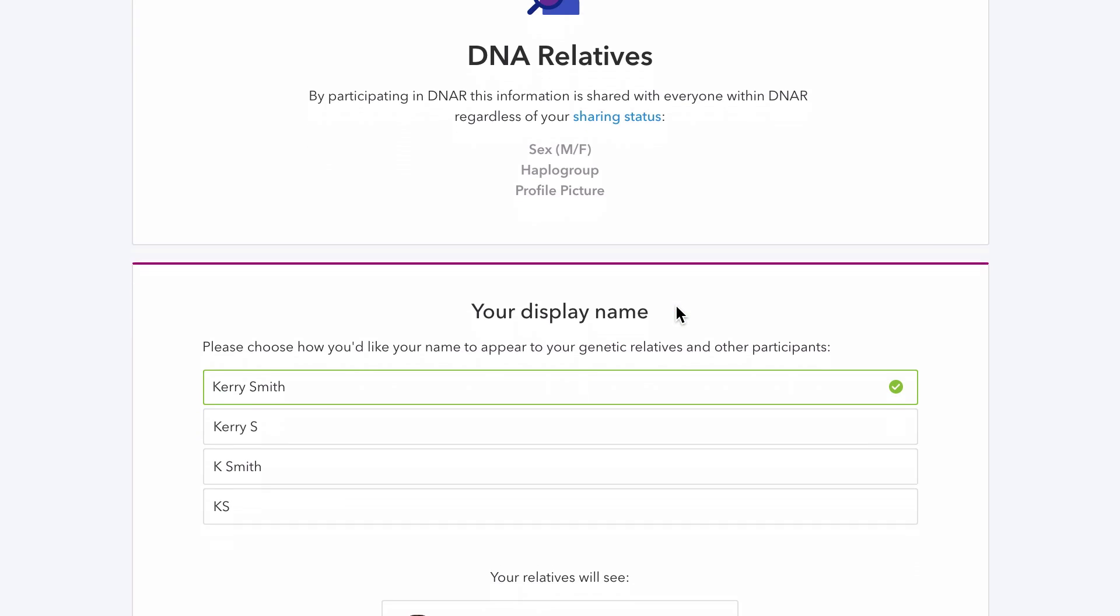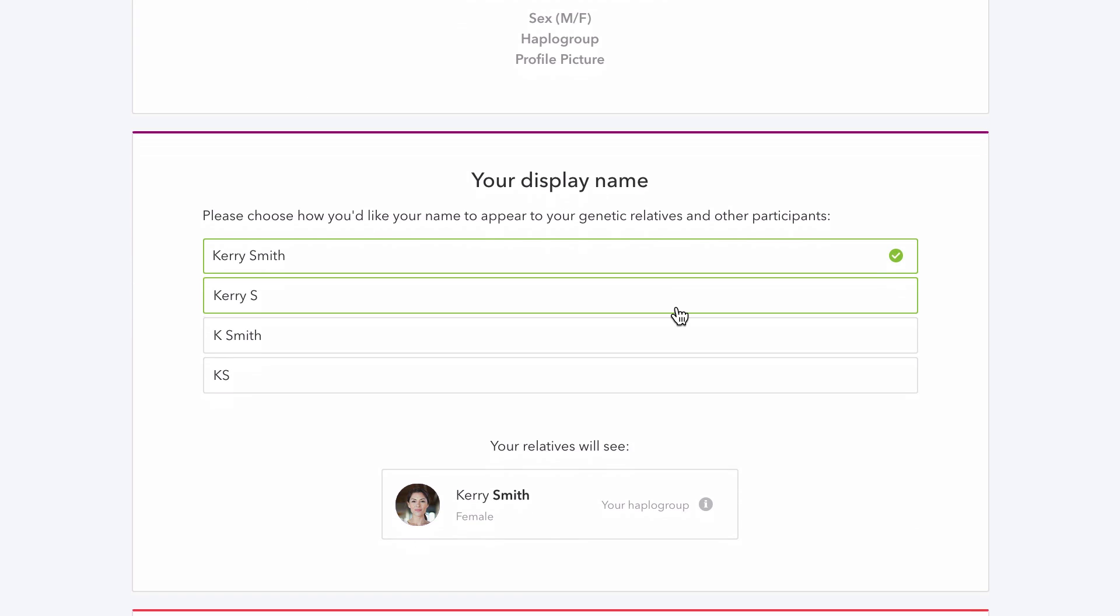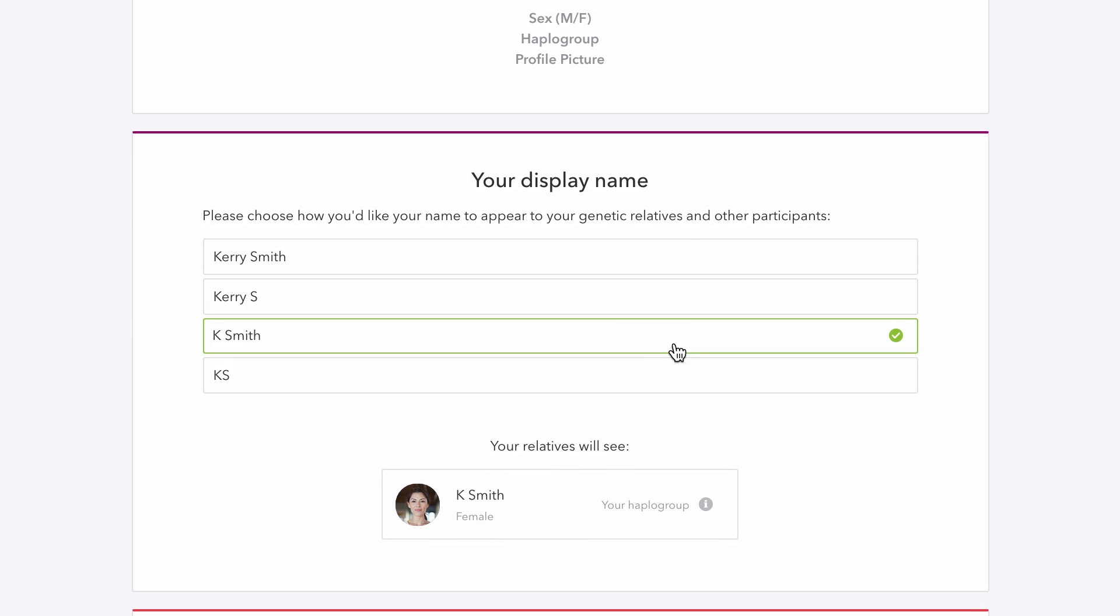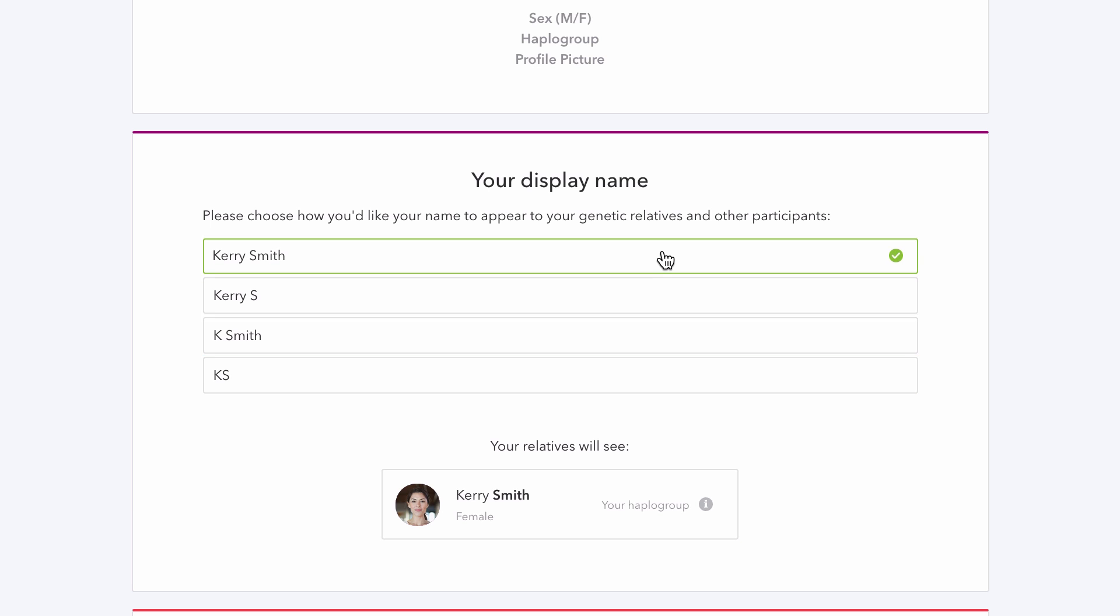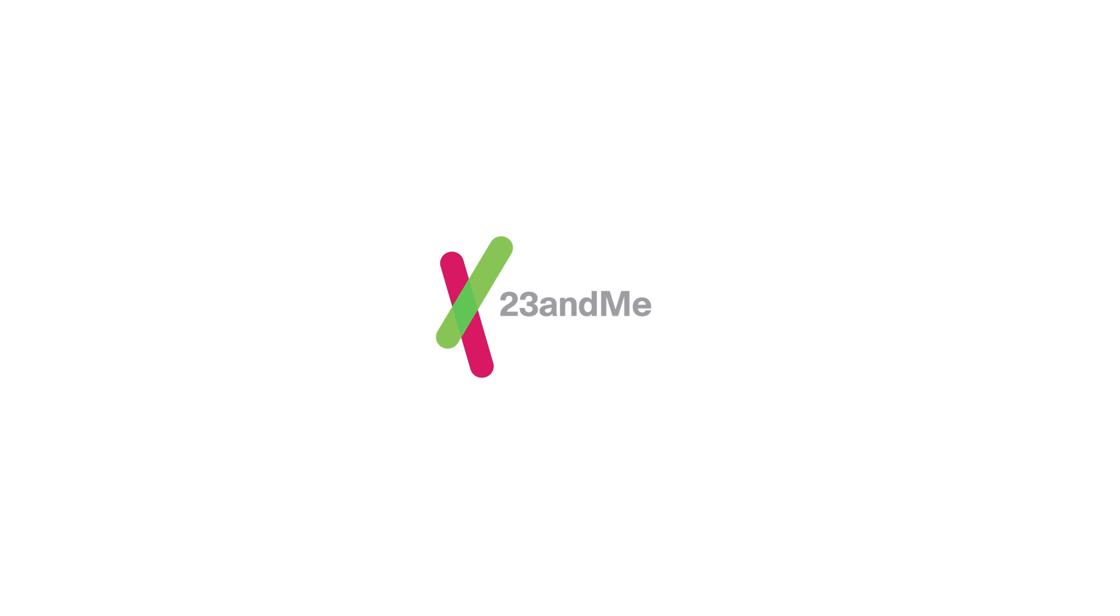DNA Relatives is an optional feature within 23andMe, allowing you to always control the information that others will see about you. Log in to discover your family story.